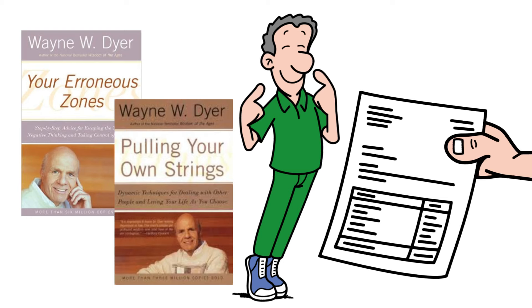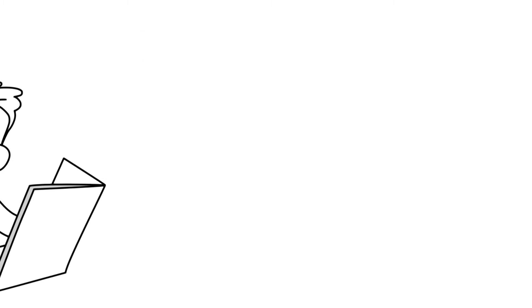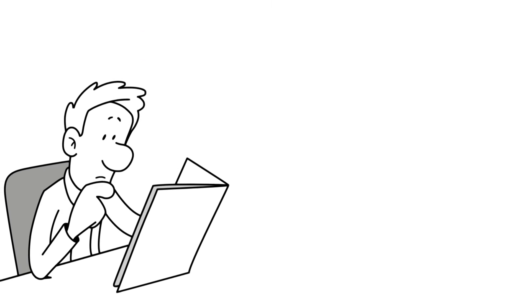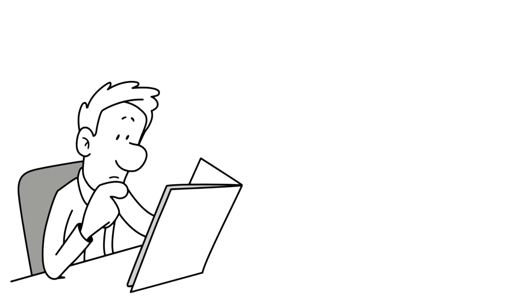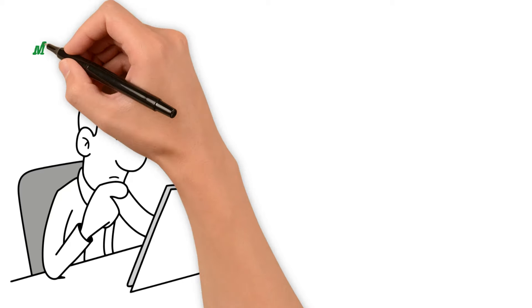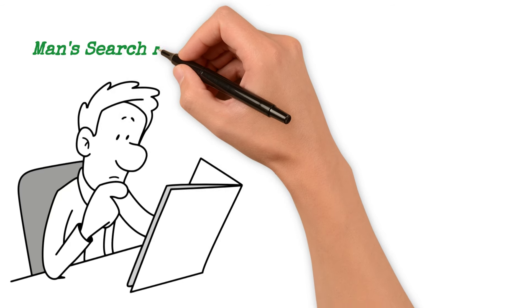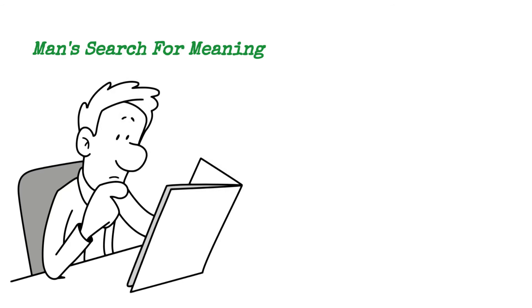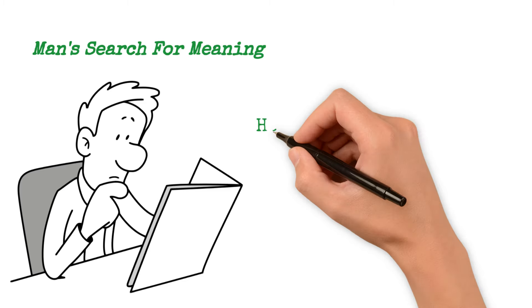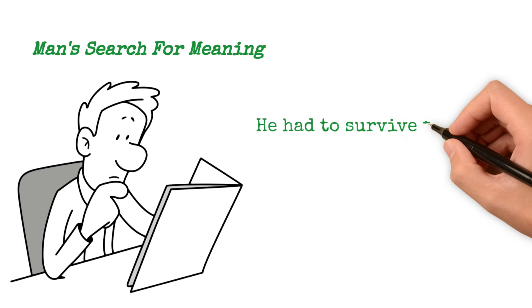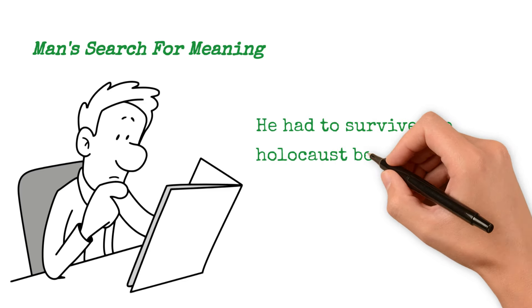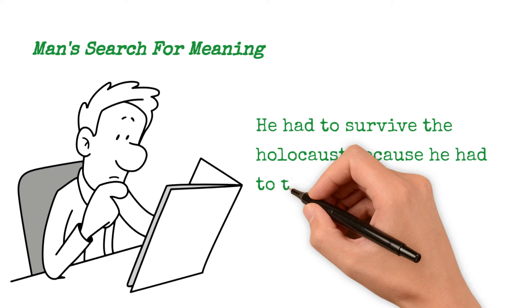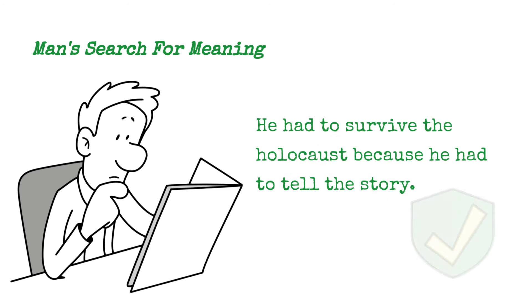And I had read a book when I was in college, and I was teaching at a university, and I taught this book. It's called Man's Search for Meaning. And it was written by a man who was a survivor of the Holocaust. His name was Viktor Frankl. And Viktor Frankl decided that he had to survive the Holocaust because he had to tell the story. That was his purpose.